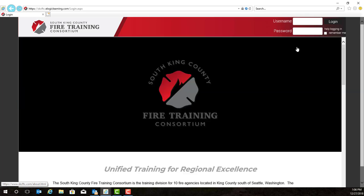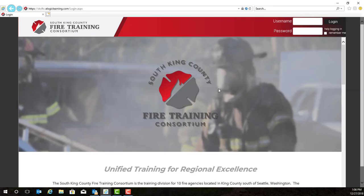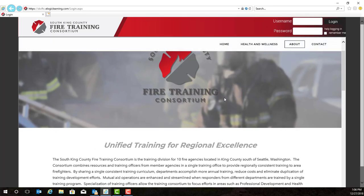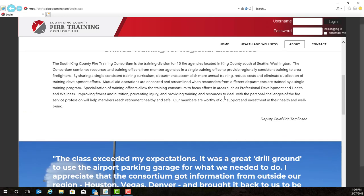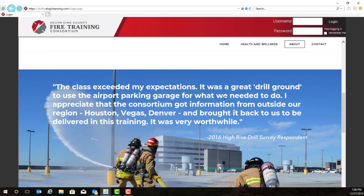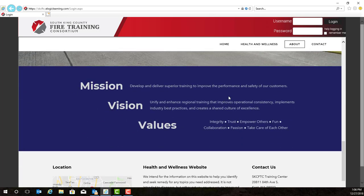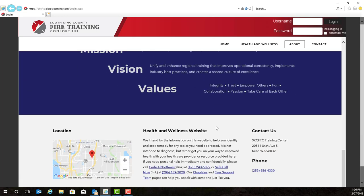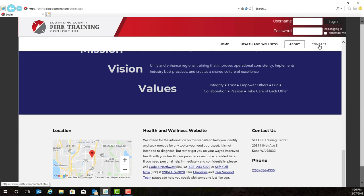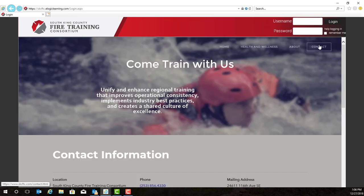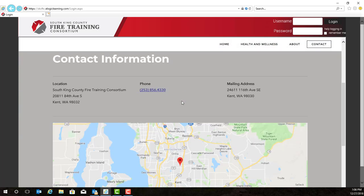If we click the About button, it will give a quick summary of who we are here at the South King County Fire Training Consortium, as well as our mission, vision, and values, and our contact information. Up here on the right, the final selection is Contact, and it gives the contact information including our location and telephone number.